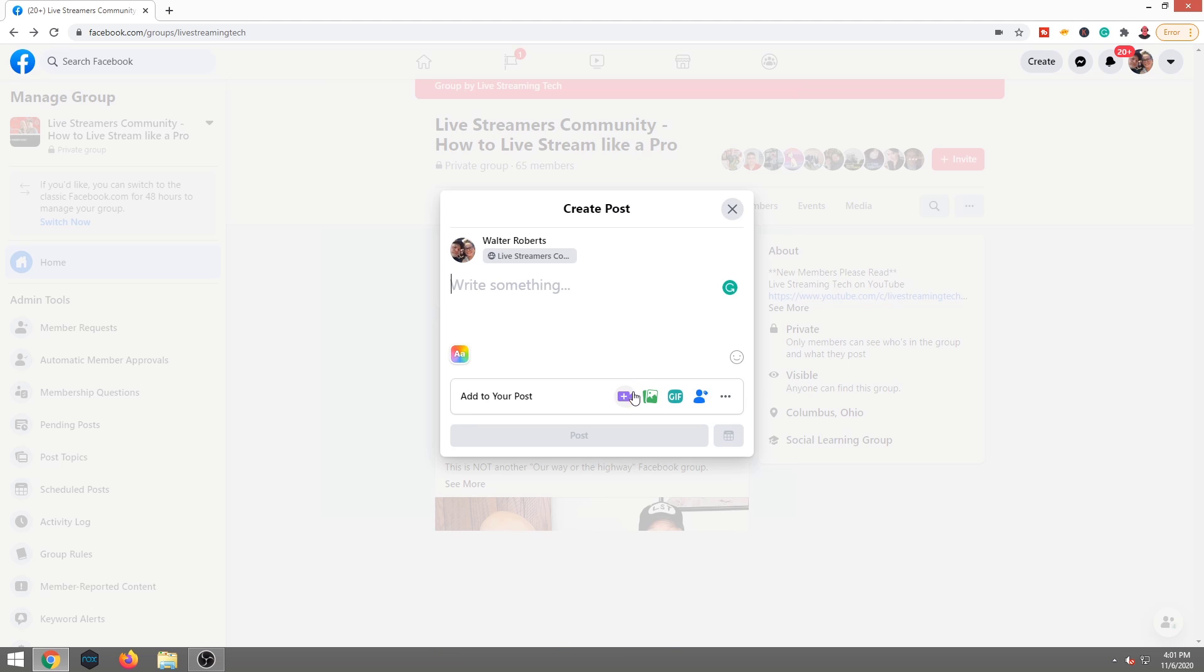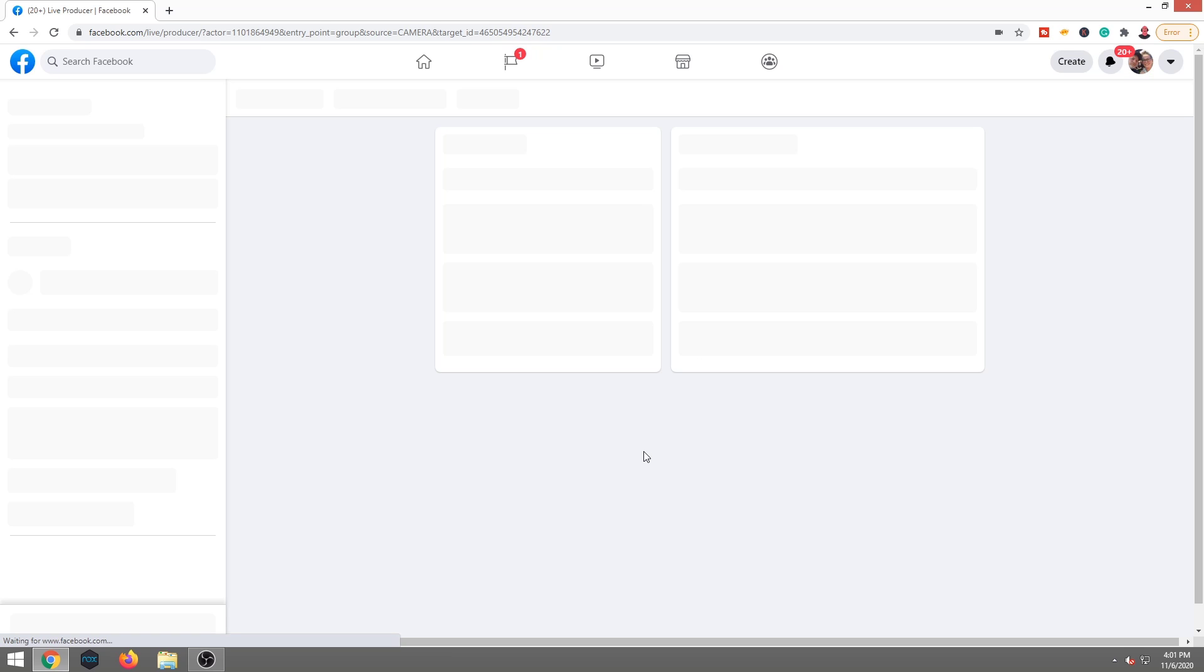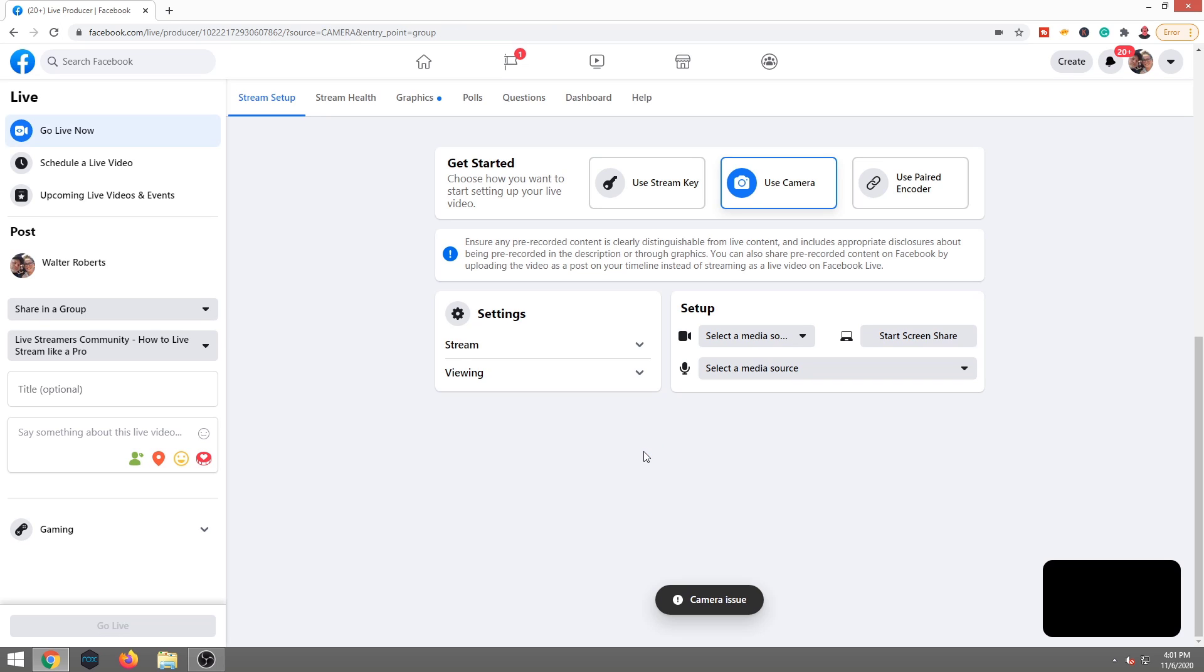You're gonna go to More, the three little dots down below. Then you're gonna click Live Video. Once that renders up, it's gonna say Get Started. You want to click Use Stream Key.